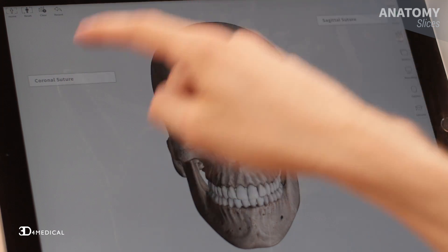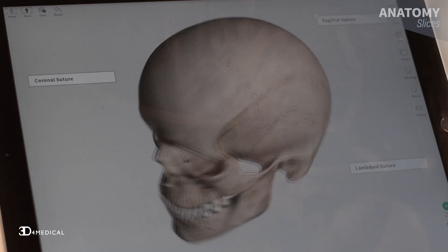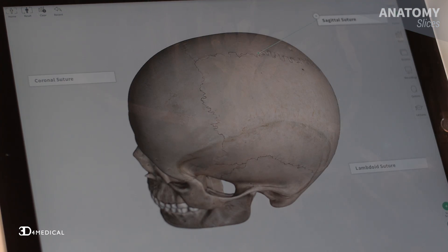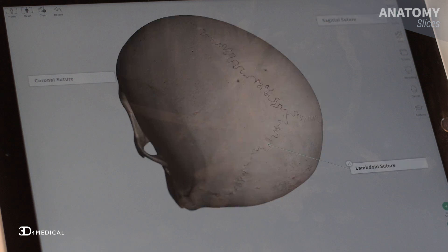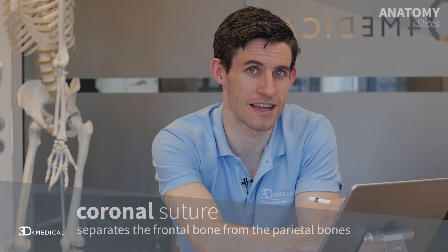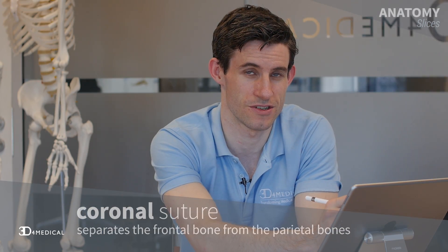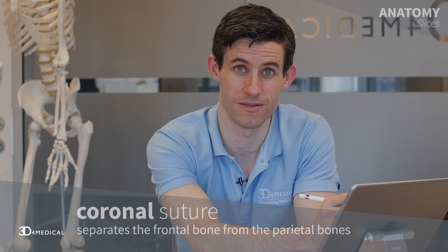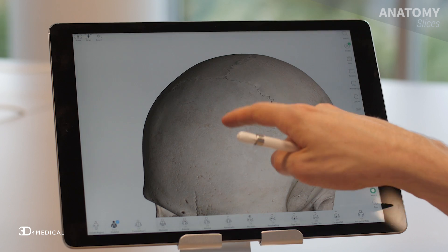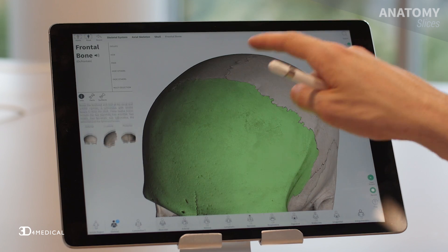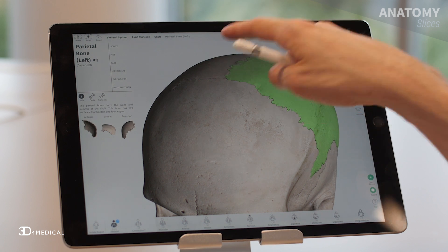The coronal, the sagittal suture, and the lambdoid suture. The first suture we're going to take a look at today is the coronal suture, and this one's located at the front of the skull. As you can see in the model, this suture separates the frontal bone from both the left and right parietal bones. Now one of the tricky parts students have with this suture is remembering the link between its name and where it's located.